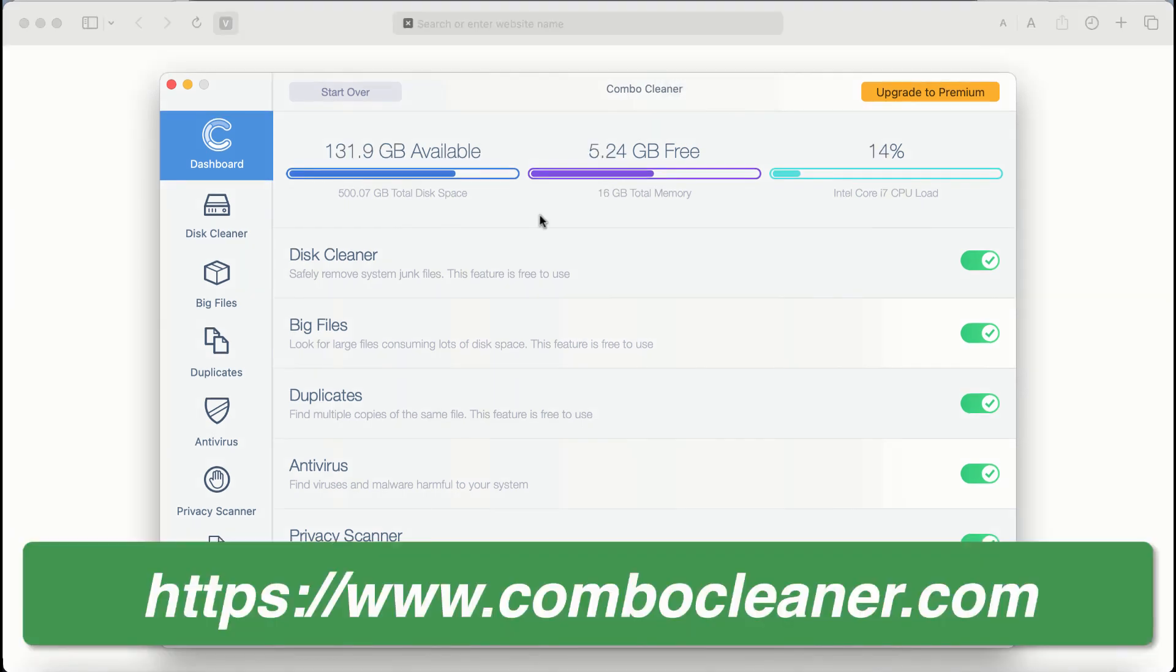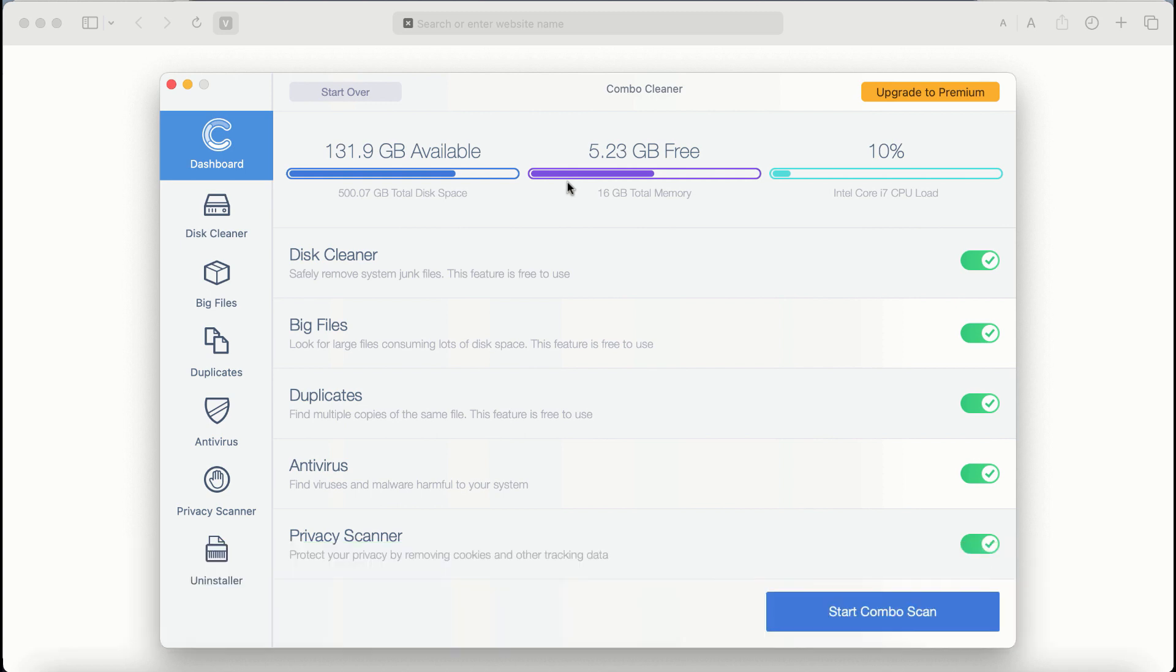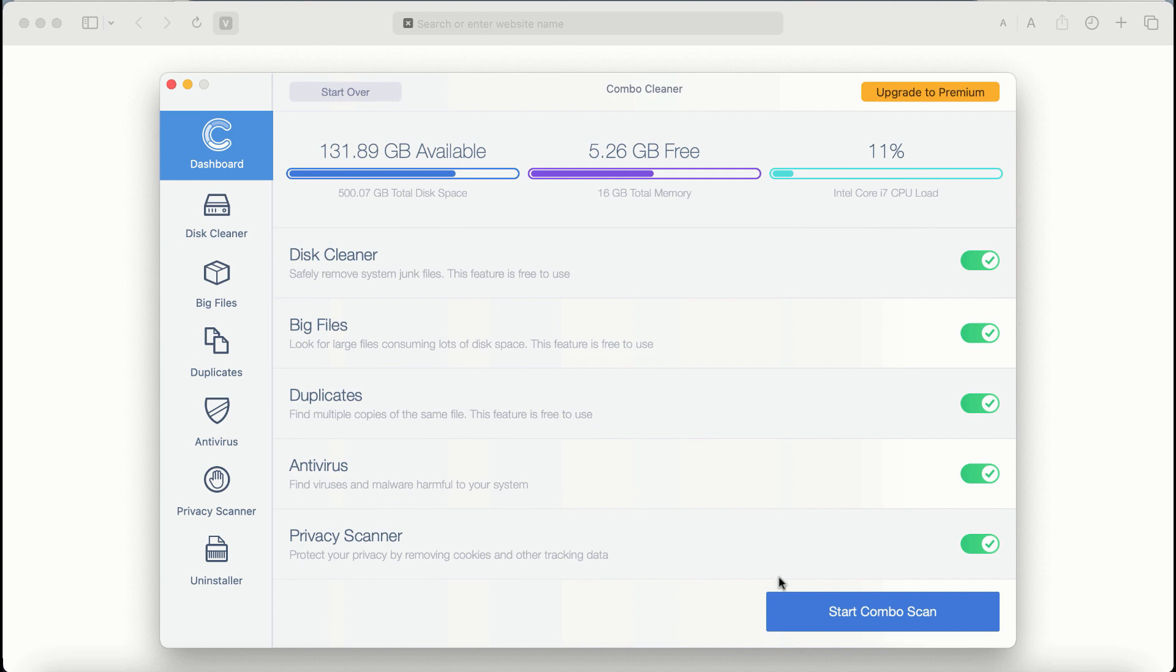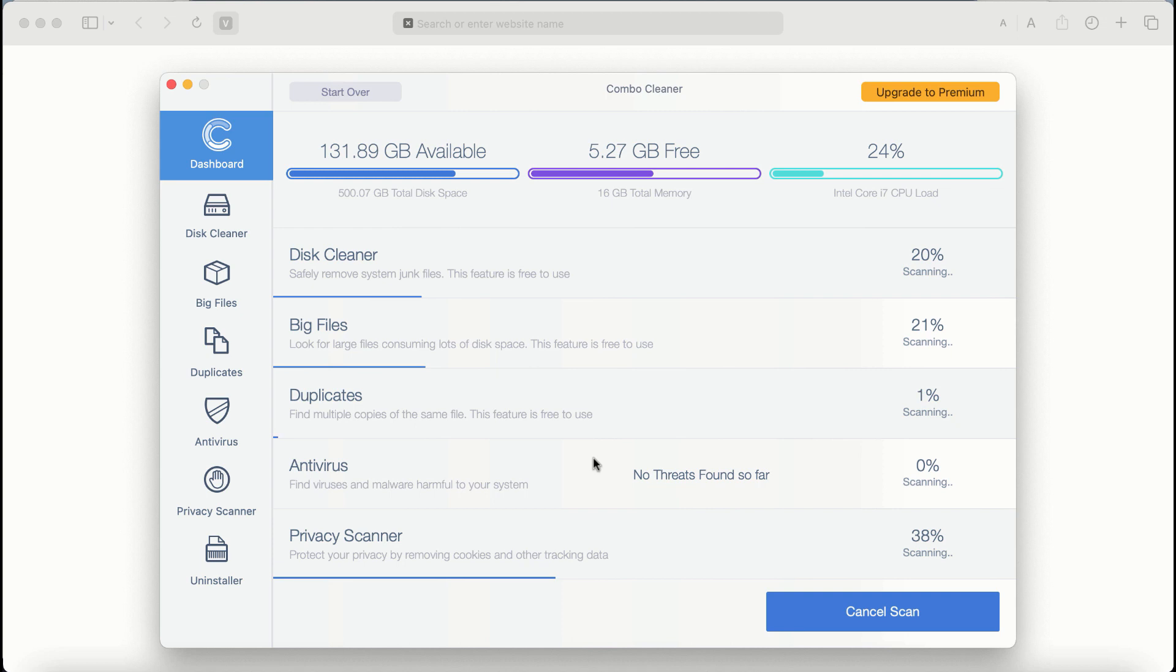After you start Combo Cleaner antivirus for the first time, the application will be initially in the trial mode. Even though certain features of Combo Cleaner are absolutely free to use, for example Disk Cleaner, Big Files, and Duplicates, the application will first of all update its anti-malware database. And after it is successfully updated, click on Start Combo Scan button.